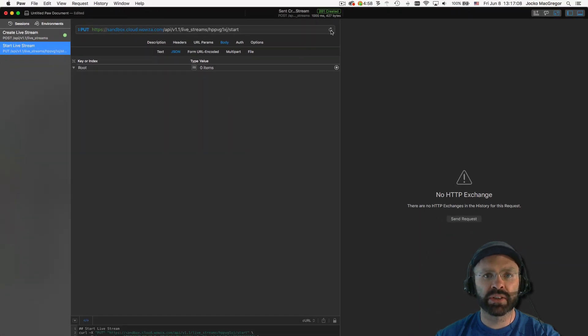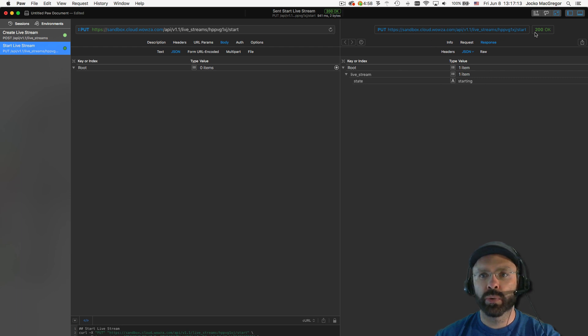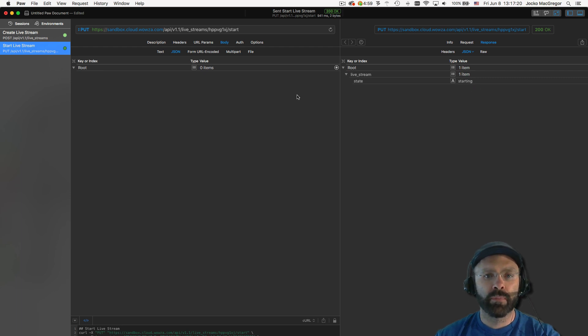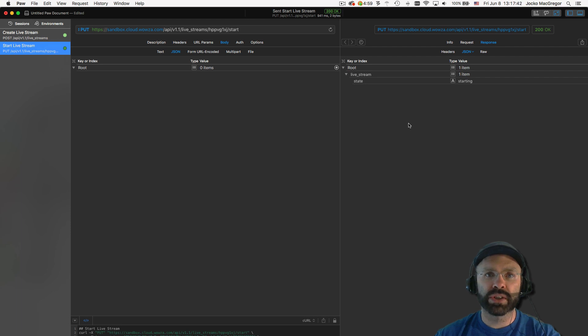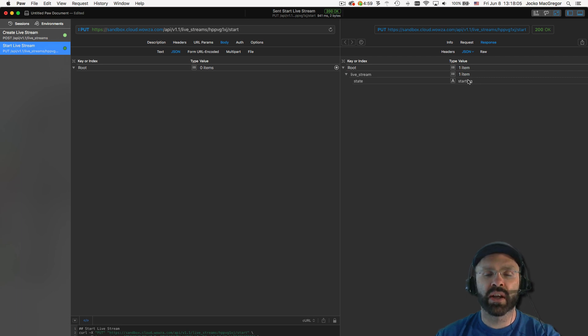We should now be able to execute the request. And you can see we got a 200 response back. And you can see that it returns to us the state, which is starting. Once you've requested a start action, it can take a few moments to get the transcoder up and running in the cloud. Because of this, you'll see a starting state on the live stream when you first request the start.